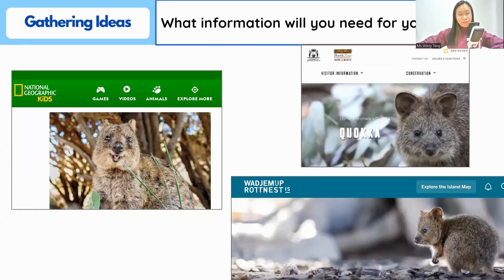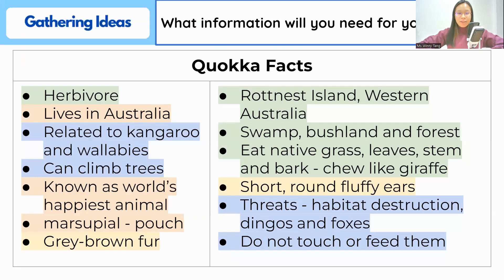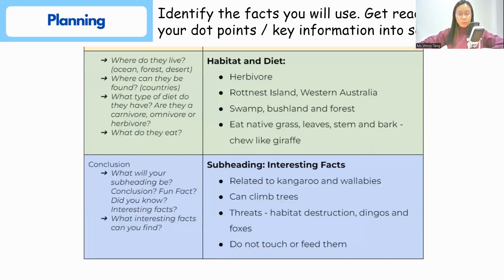In our planning video we had a look at gathering some facts on our animal, the quokka, and we also pulled out the facts and categorized them into the different paragraphs that we are going to write. We will be using this information and this planning to help us write our conclusion.